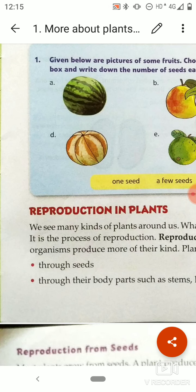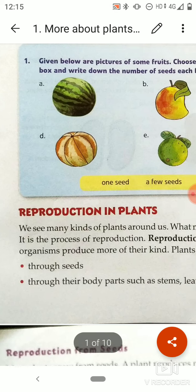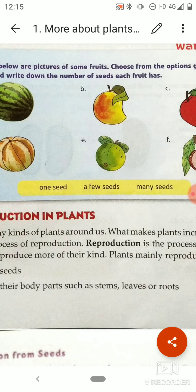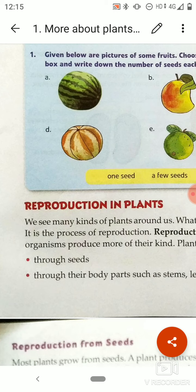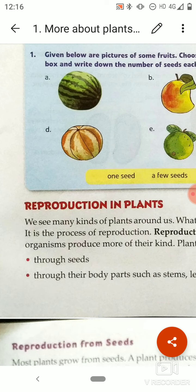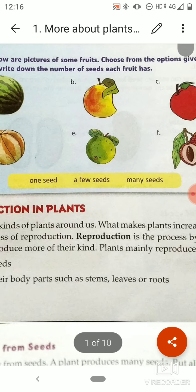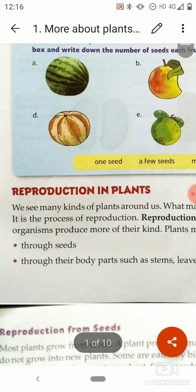The word 're' means again and 'production' means to produce. We see many varieties of plants in our surroundings. What makes a large number of plants grow in our surroundings? That is the process of reproduction. We know that if we sow a mango seed, it will not grow into a banana tree — we will only get a mango tree. So reproduction means to produce the same kind of organism or plant.